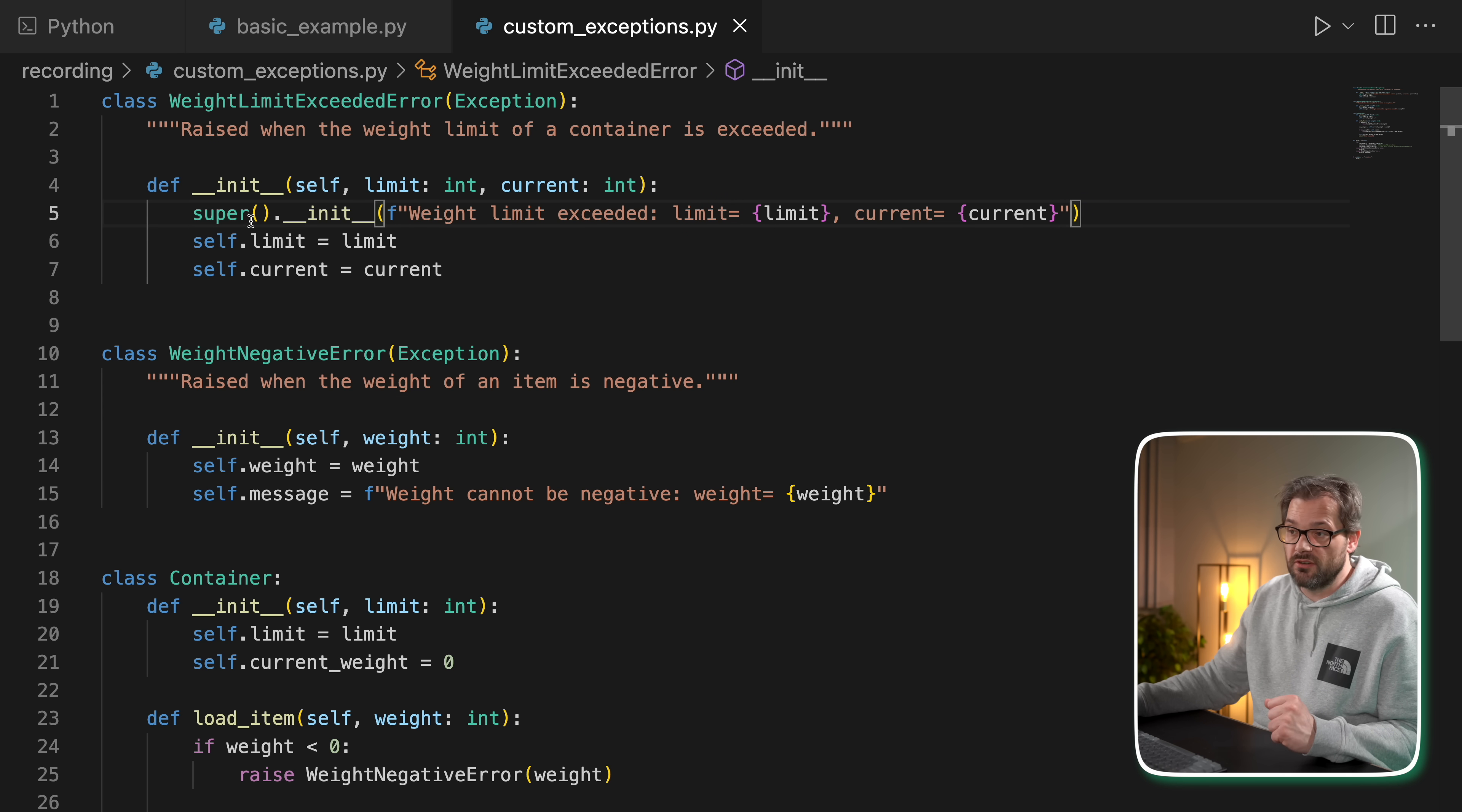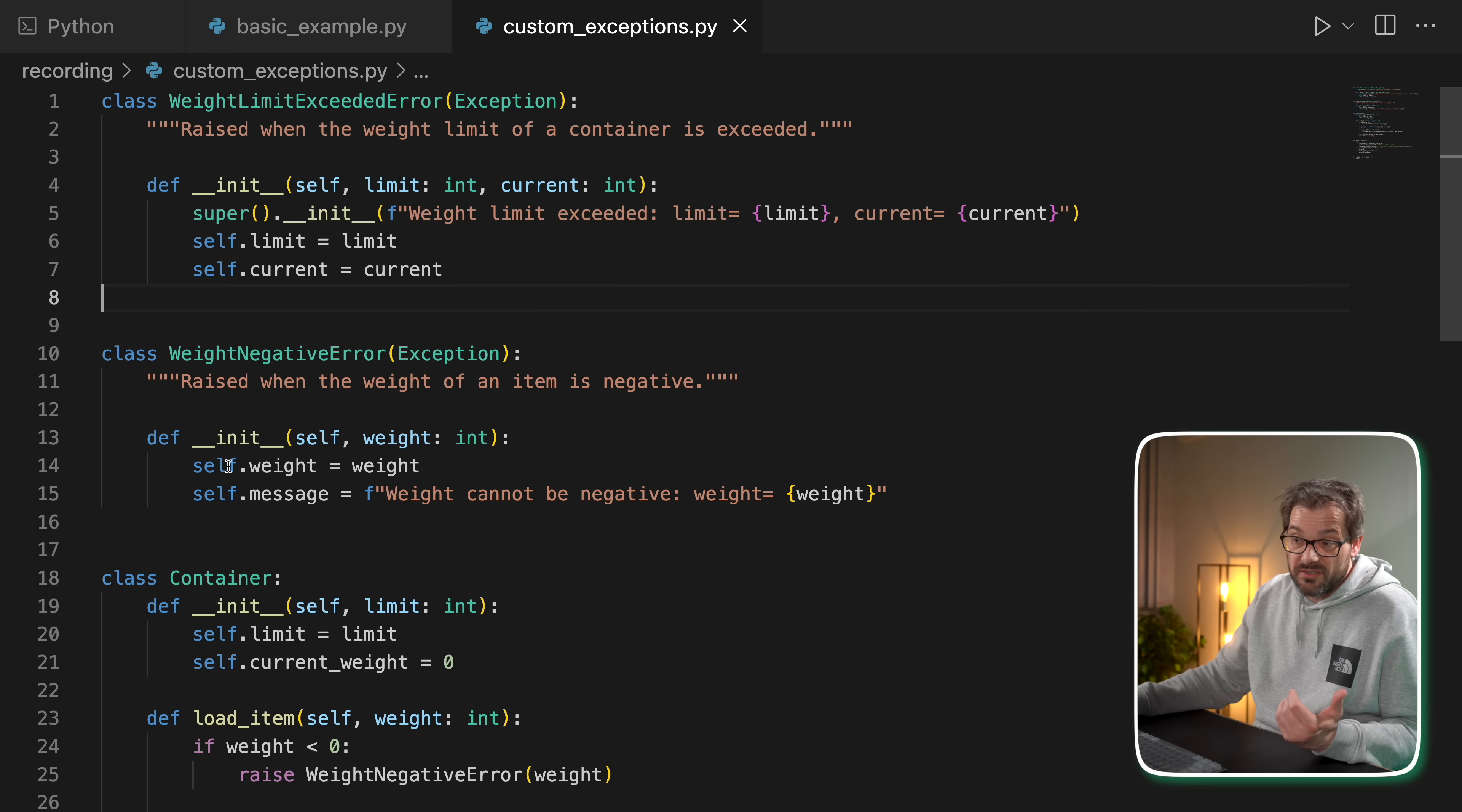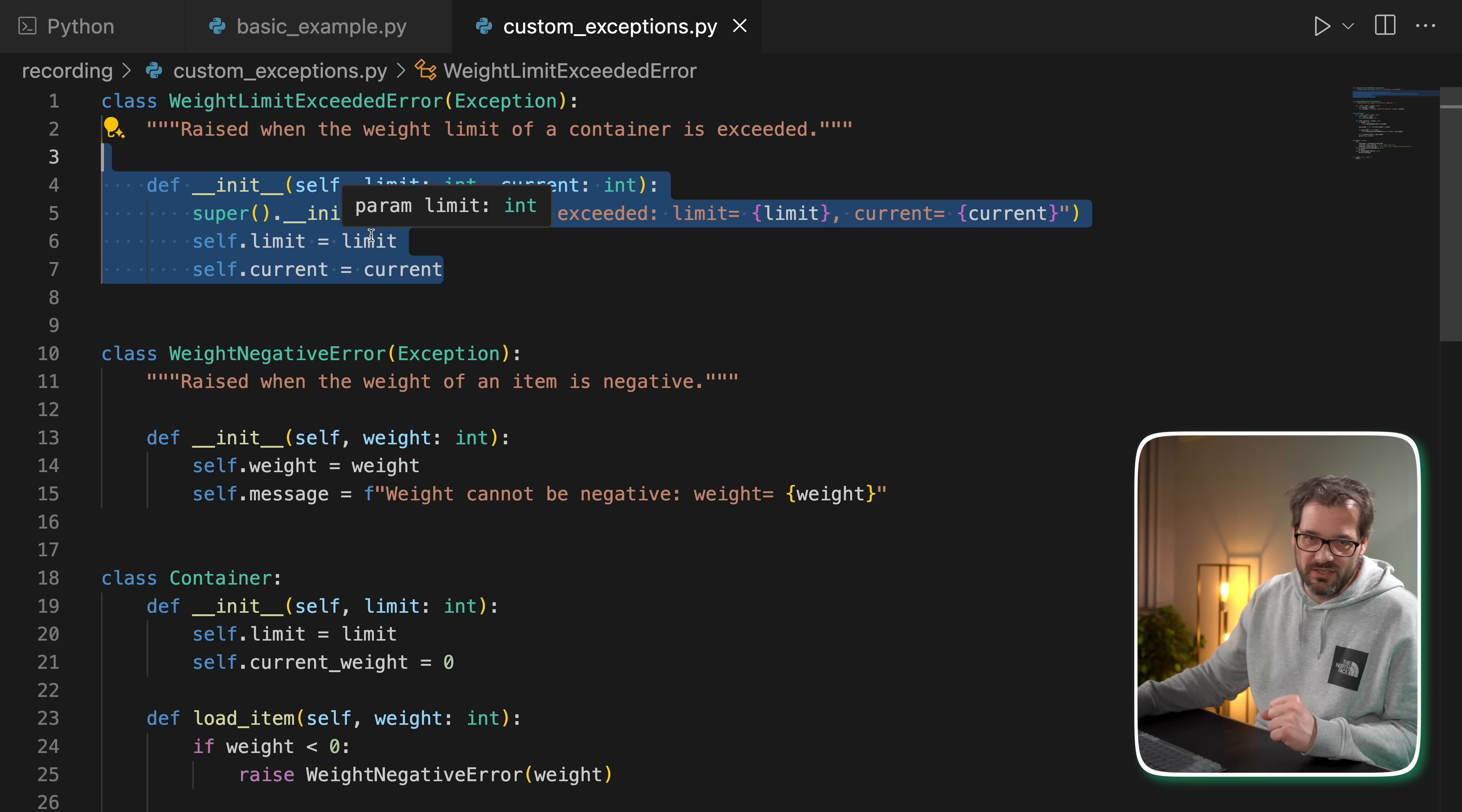Just to show you the difference, here I'm calling the initializer of the superclass. In this case I'm not doing that and I'm simply setting the message directly. This is a bit easier to read in my opinion, but at the same time you might not properly initialize the superclass this way, so it might lead to unexpected behavior. From a readability perspective I think this is better, but in order to do it properly, this is probably what you should do to set the message.